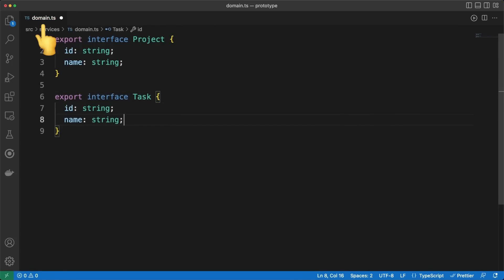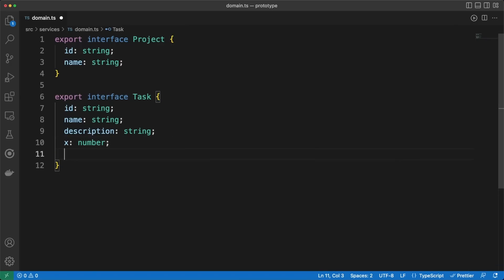So, in a domain.ts file, I am adding two interfaces mirroring the collections we built a bit earlier. This will come in handy in the next few minutes when we start to work with this data.